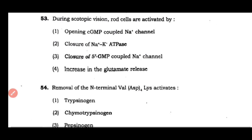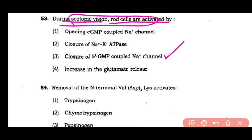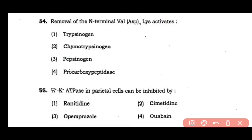Question number 53: During scotopic vision, rod cells are activated by opening of cyclic GMP-coupled sodium channels, activity of sodium-potassium ATPase pump, closure of 5'-GMP-coupled sodium channels, or increase in glutamate release. The correct answer is option 3 — during scotopic vision, rod cells are activated by closure of the cyclic GMP-coupled sodium channels.